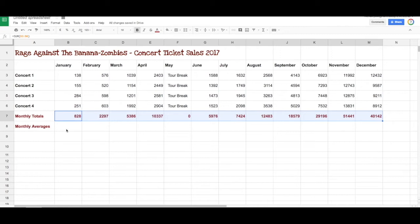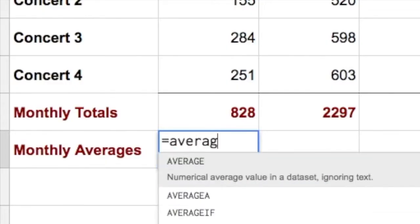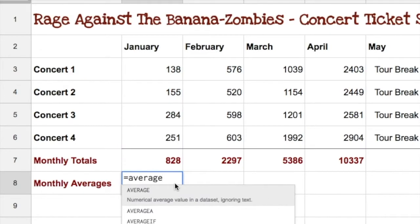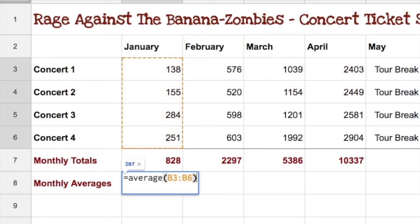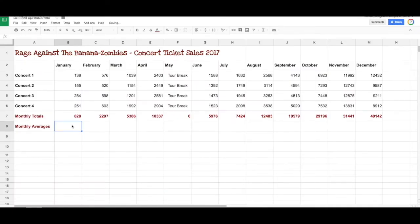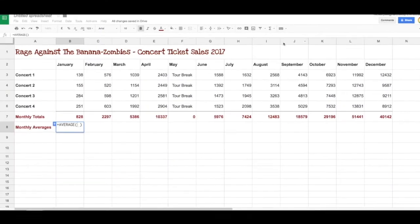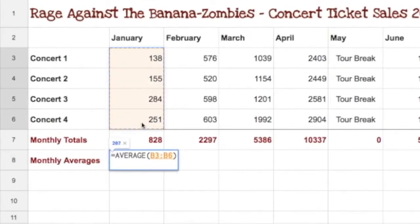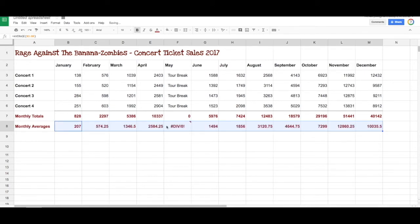We also want to get averages. They wanted to know what the average number of ticket sales were for each month. So the same thing — equals average. Remember, equals tells the computer that we're writing a formula. We go average, open bracket, select those again, close bracket, and hit enter. Once again we could have done that simply by going up here and going average instead of sum, and it asks us to select the cells. Again we drag that right across to the end, and there are our averages.